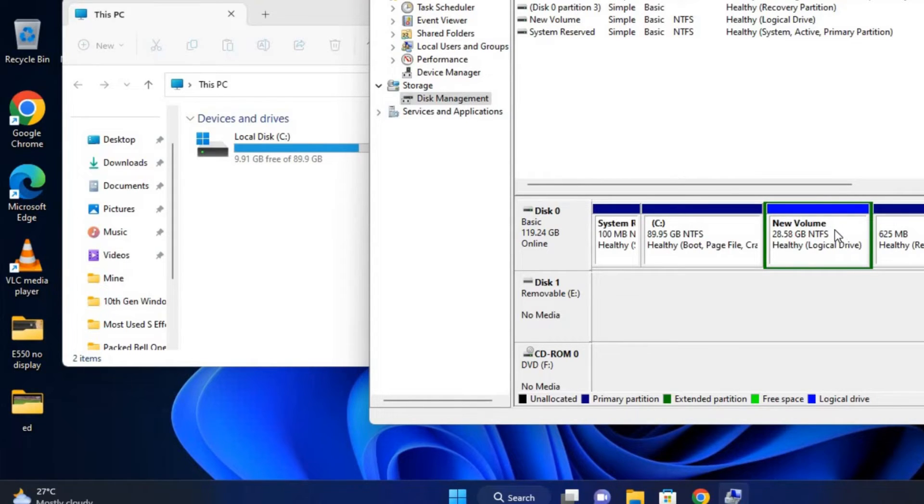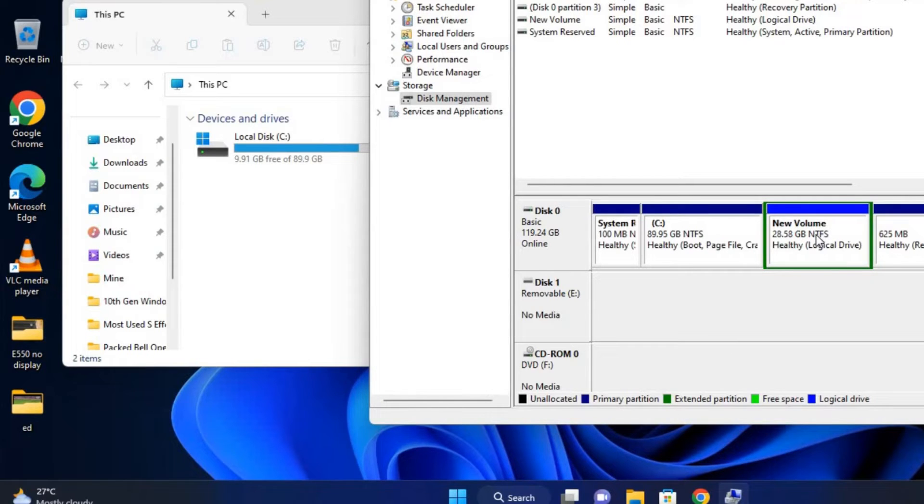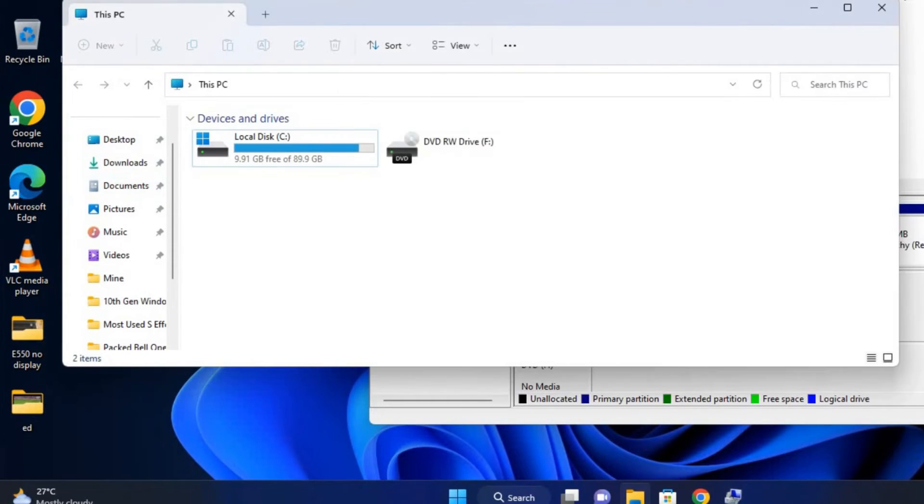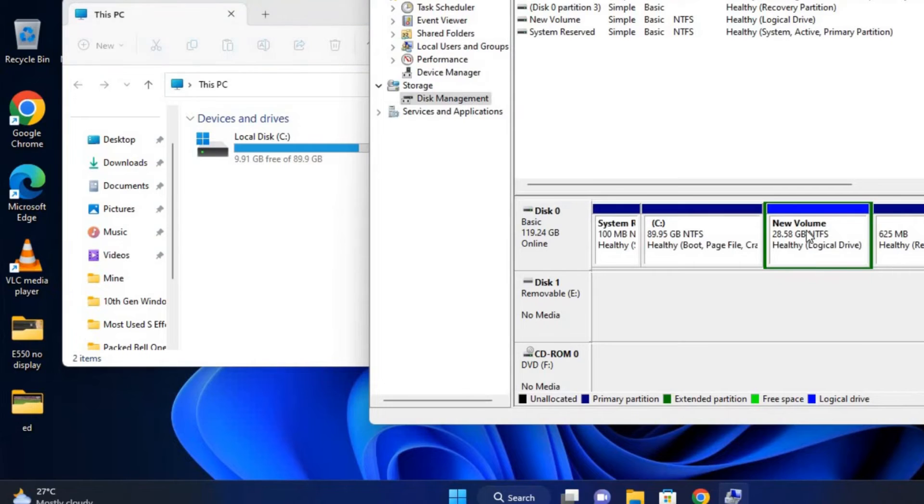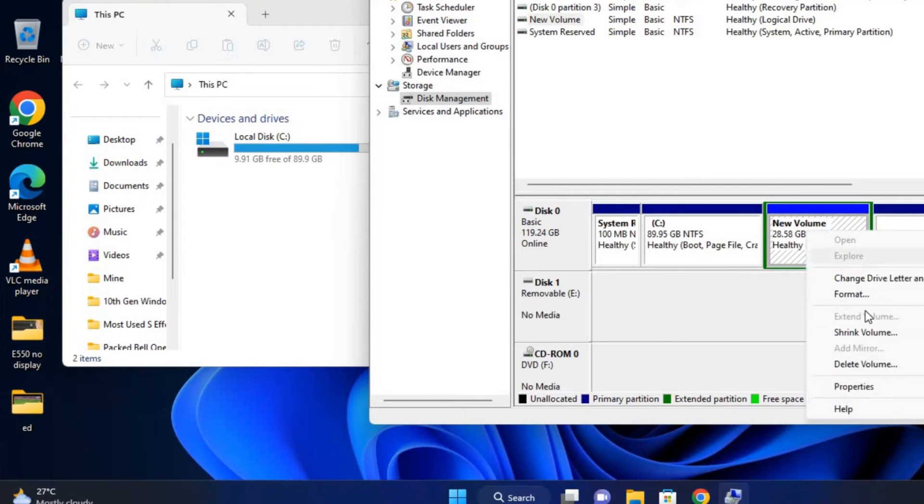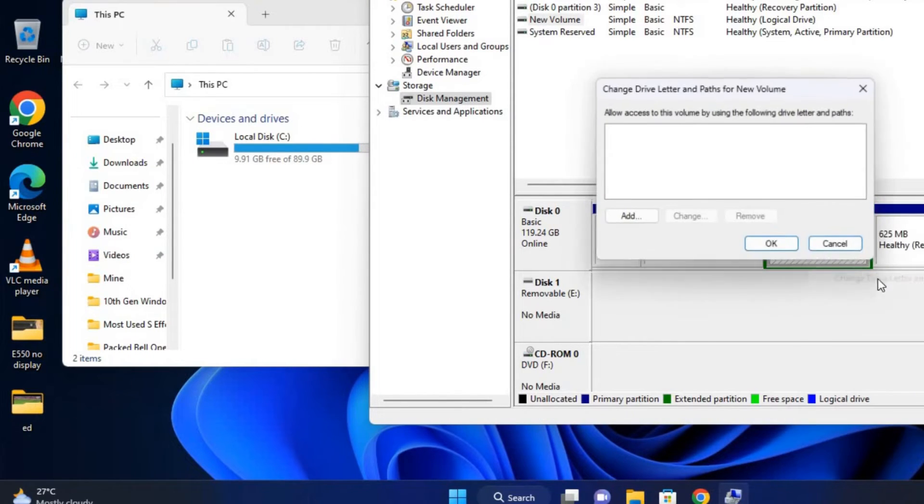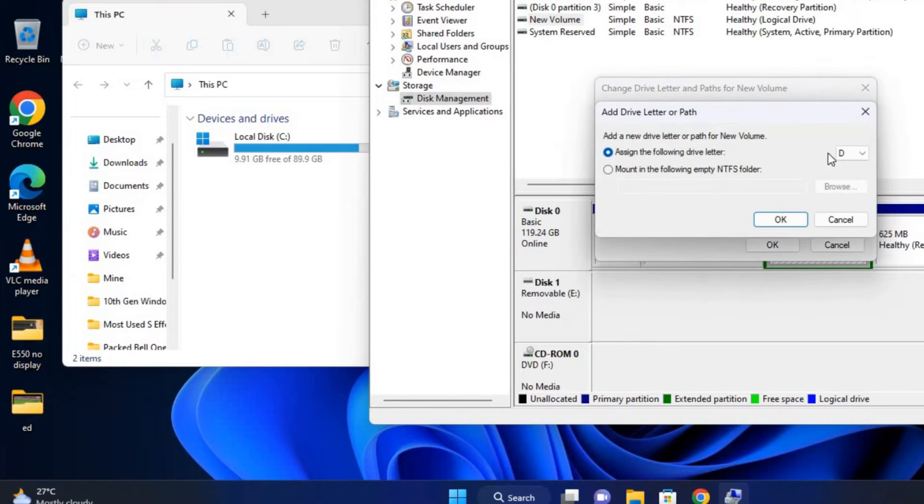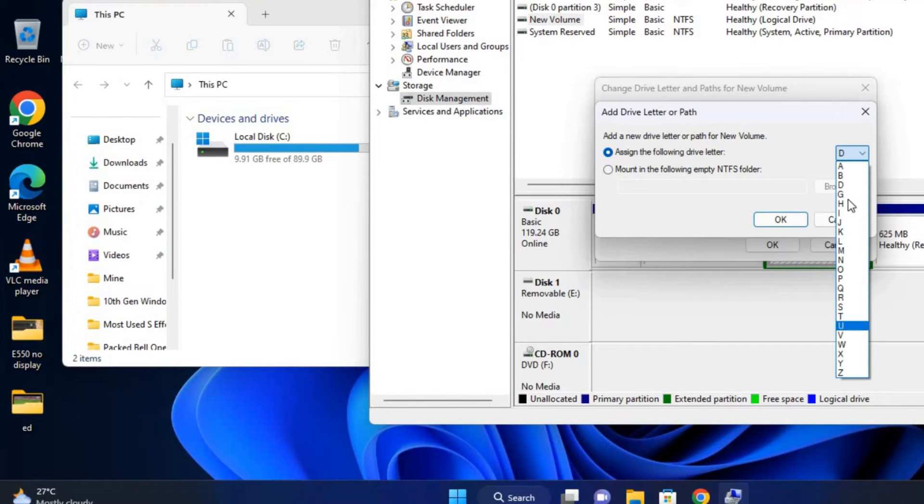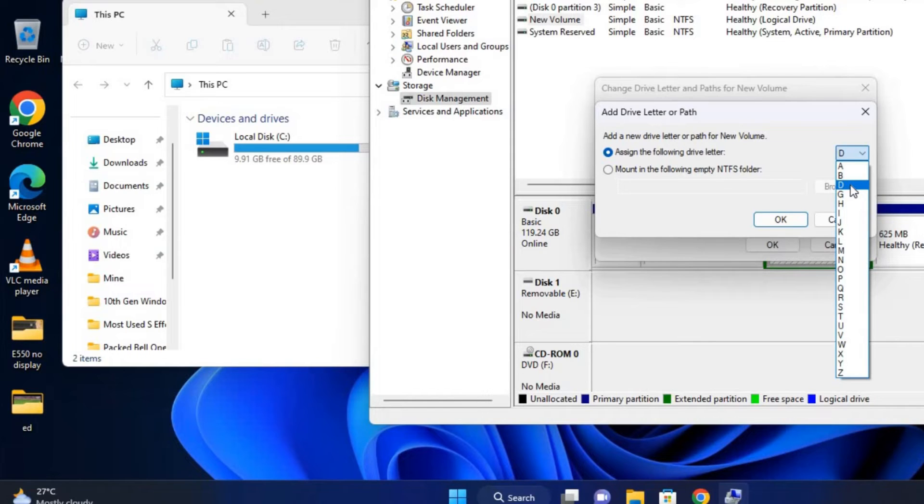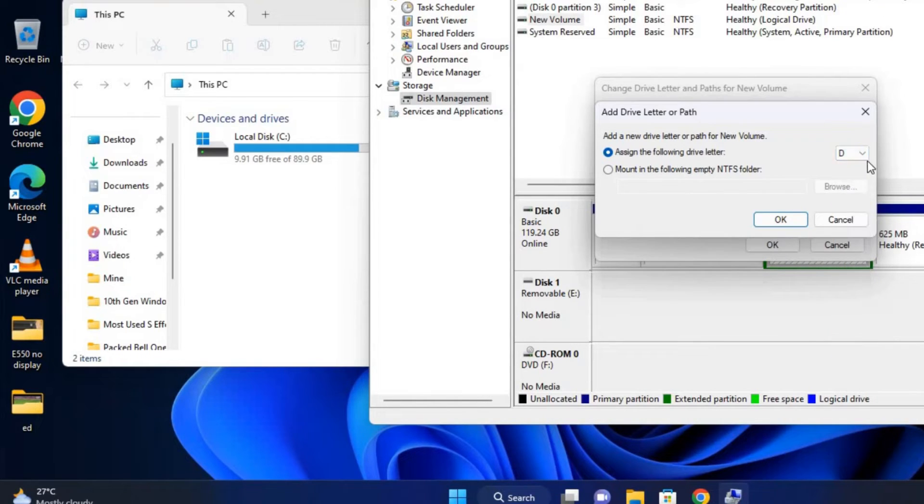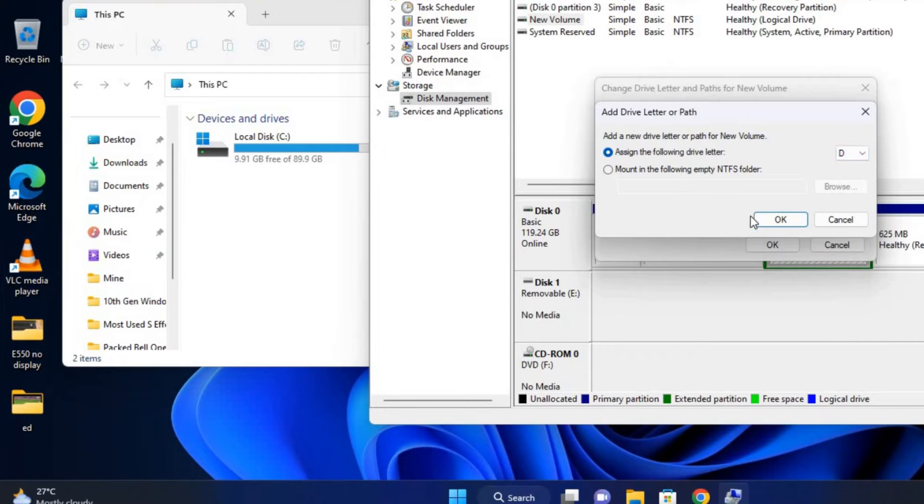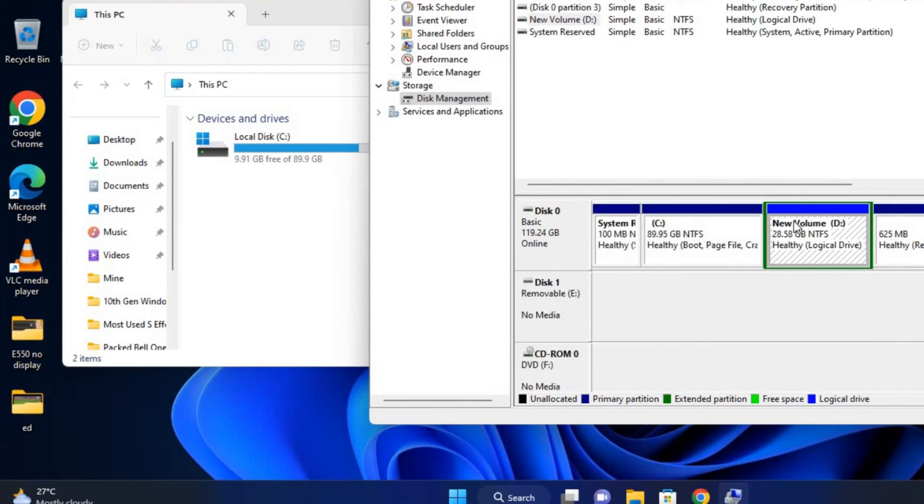To give it a drive letter for it to display, just right-click on the partition and click on Change Drive Letter and Paths. Click Add, then select your preferred letter you want it to be displayed as. We'll select D or whatever you prefer, then click OK.